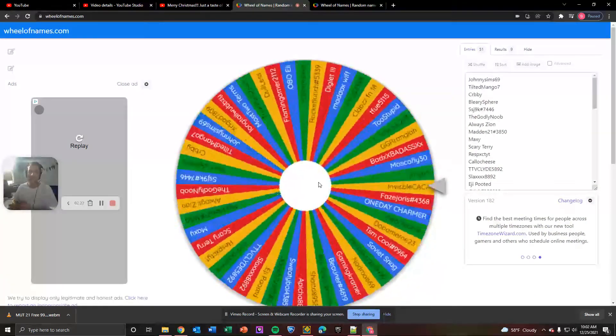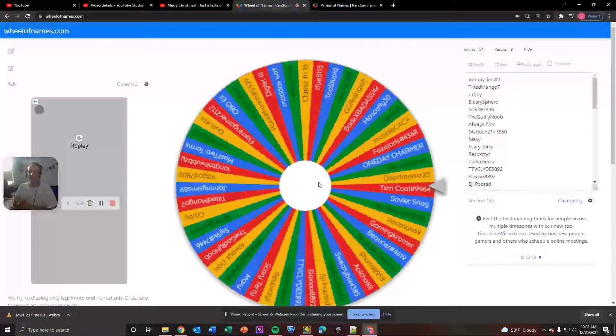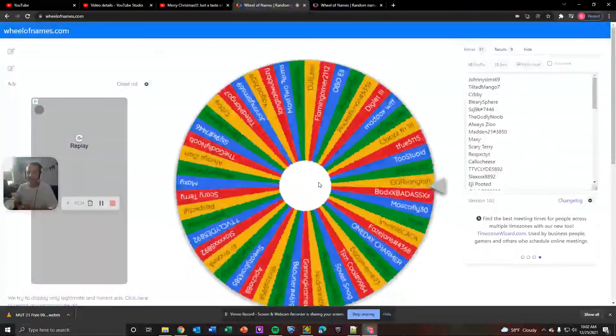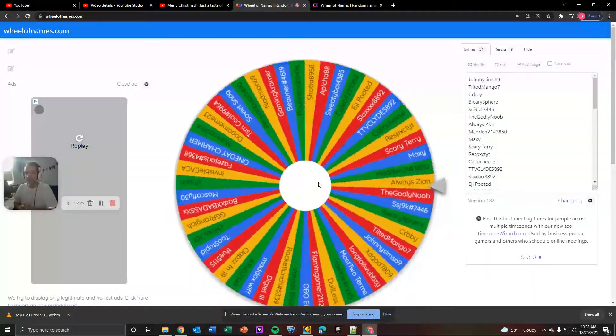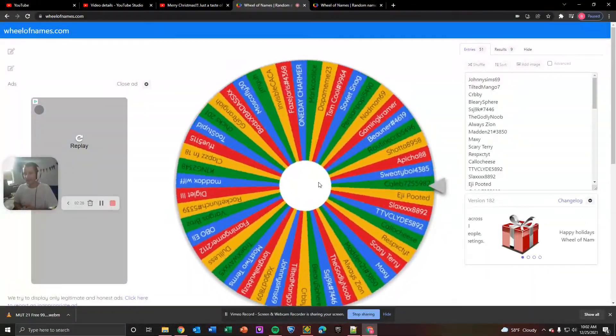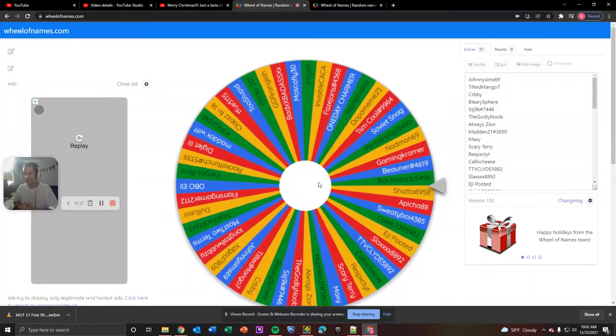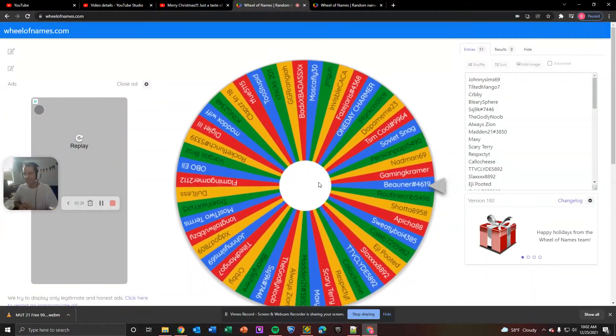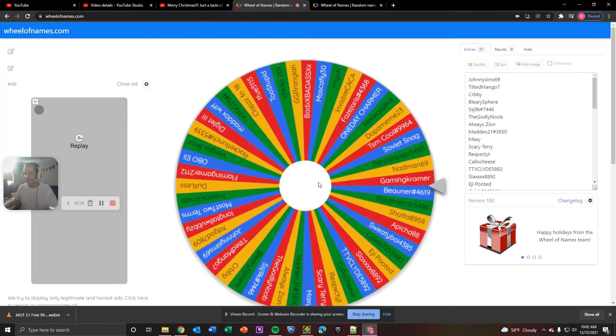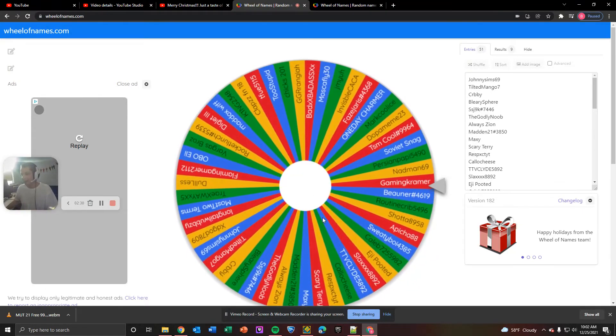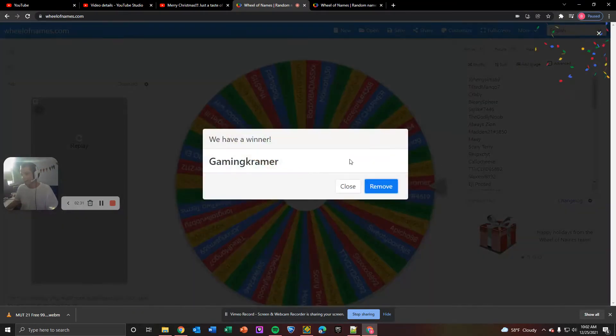And for the 99 overall DK on the OG wheel... The winner is... Gaming Kramer. Congratulations, Gaming Kramer.